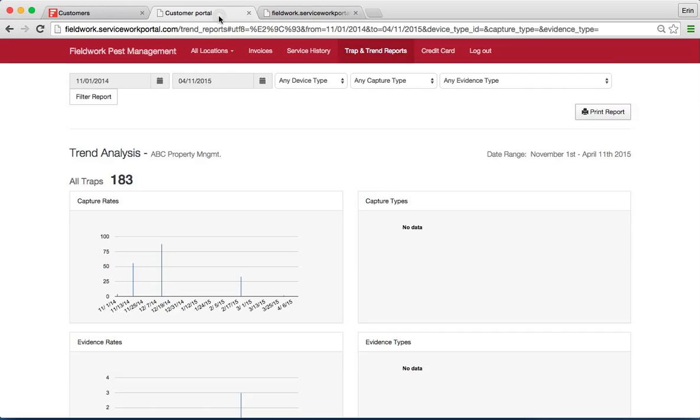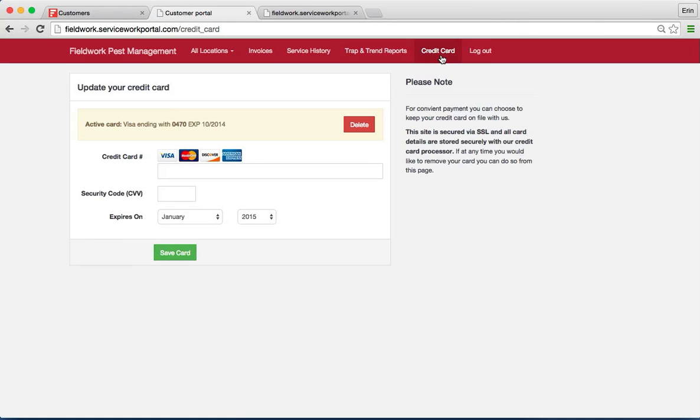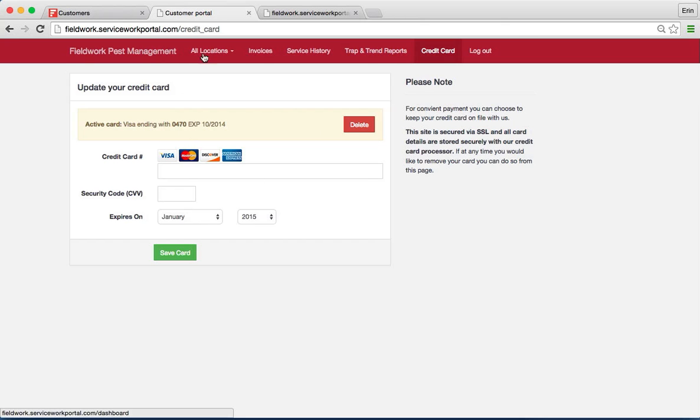Returning back to the customer portal, the last bit is paying by credit card. If you have the credit card enabled in your account through Stripe, your customers will then be able to enter their card information here and manage their accounts.